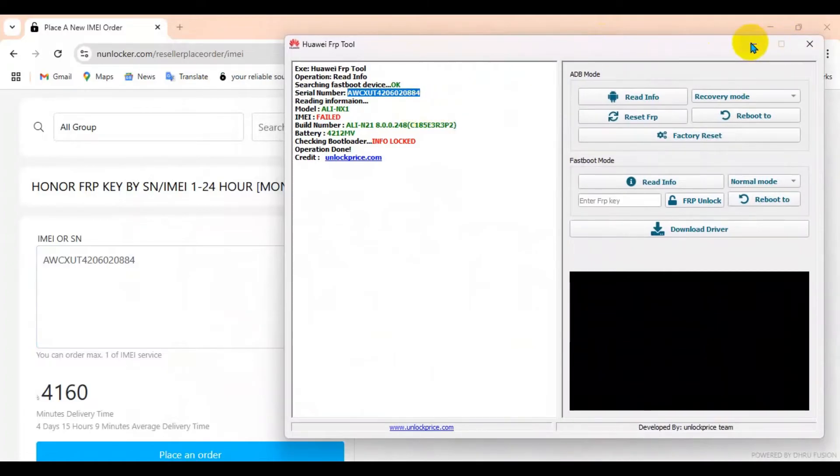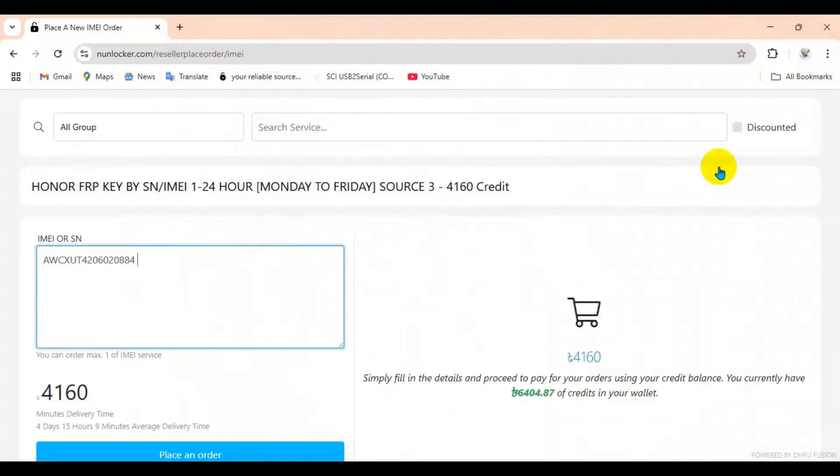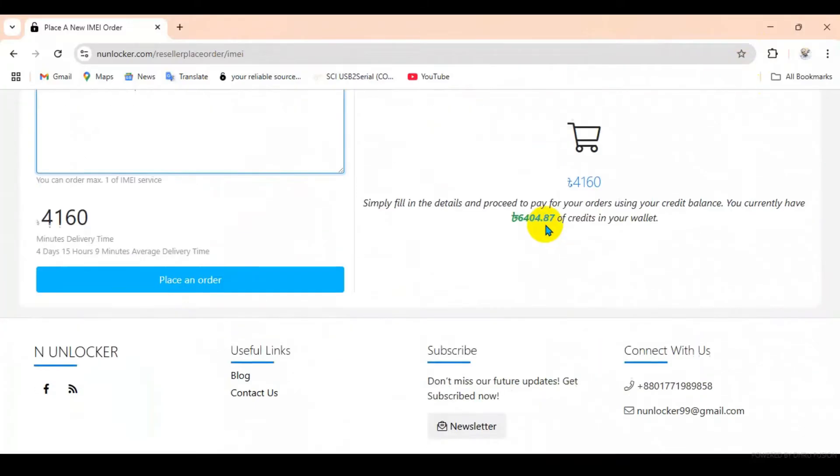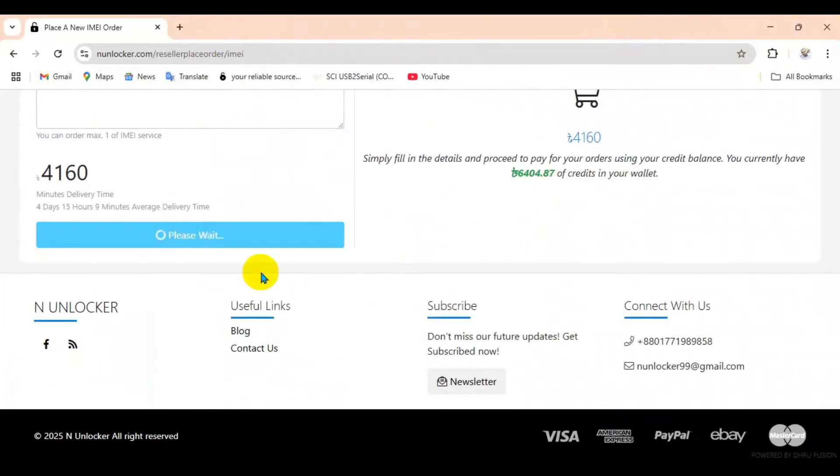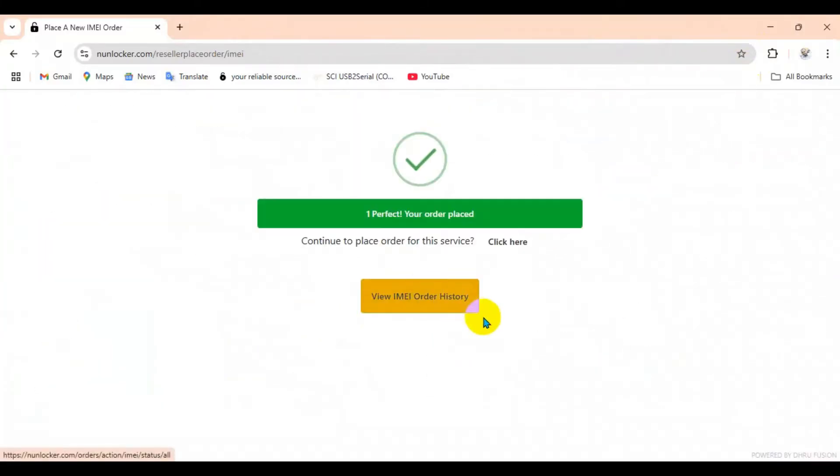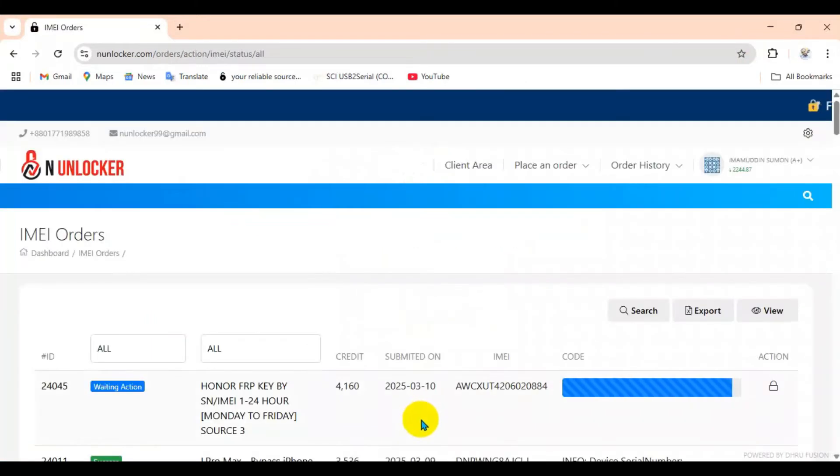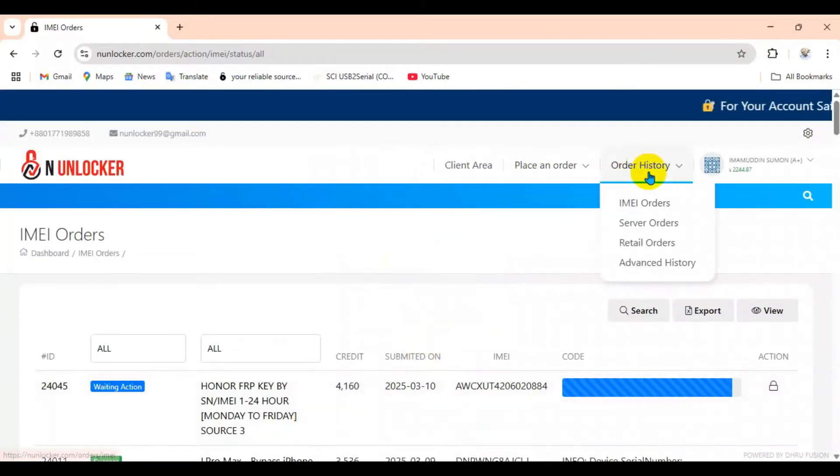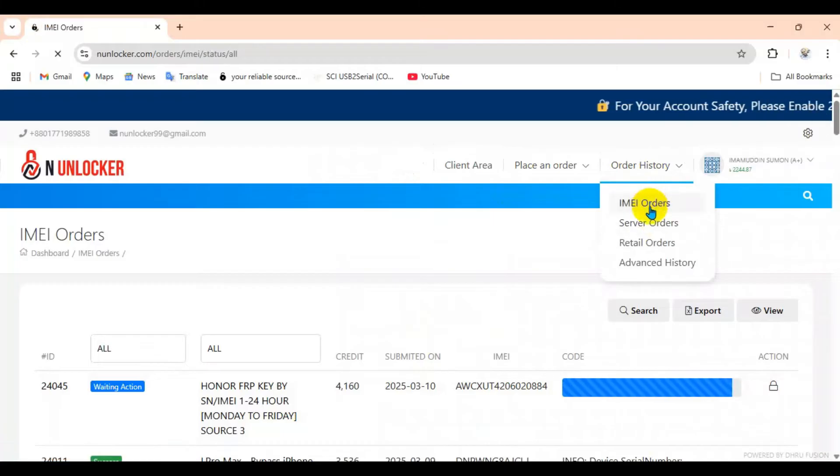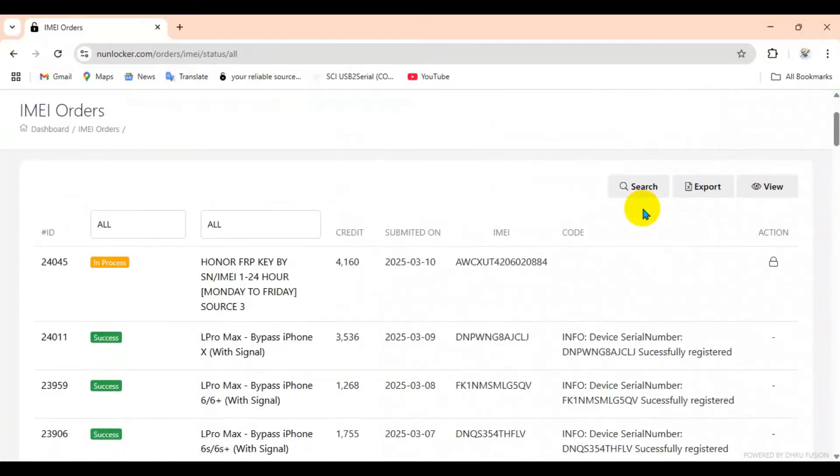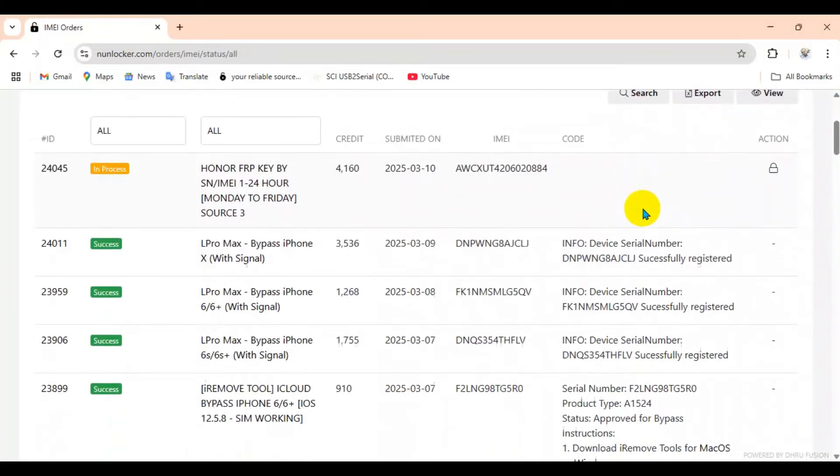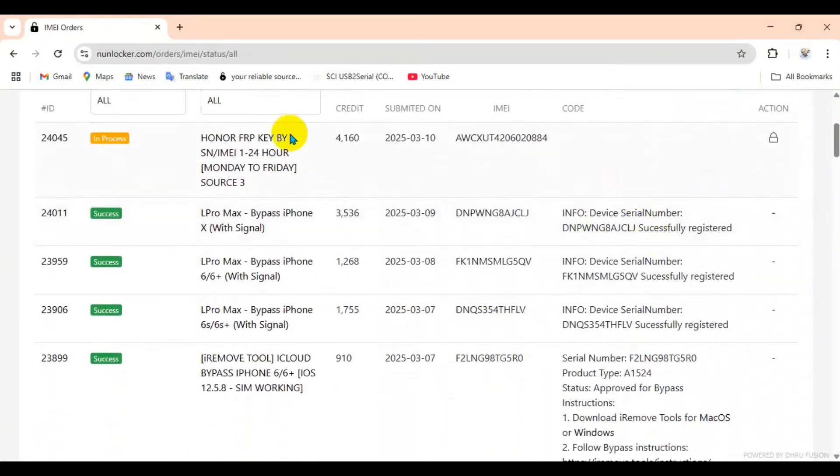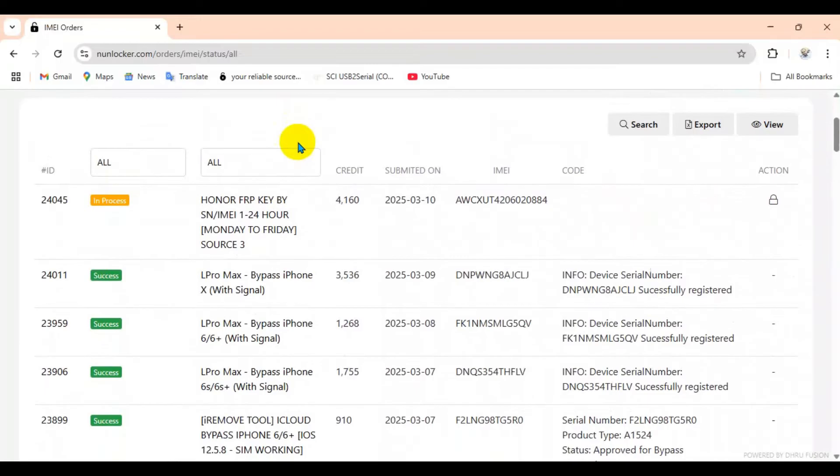After placing the order, you have to wait. Sometimes it takes 30 minutes to one hour, sometimes one day, two days, or three days. It depends on which service you submit the serial number to. After waiting, maybe one day, you just come to this same page and refresh.